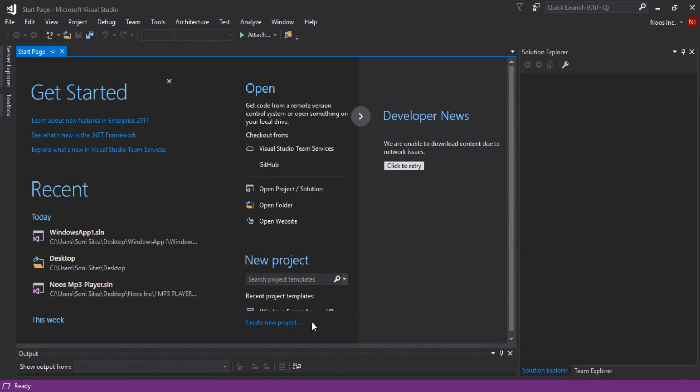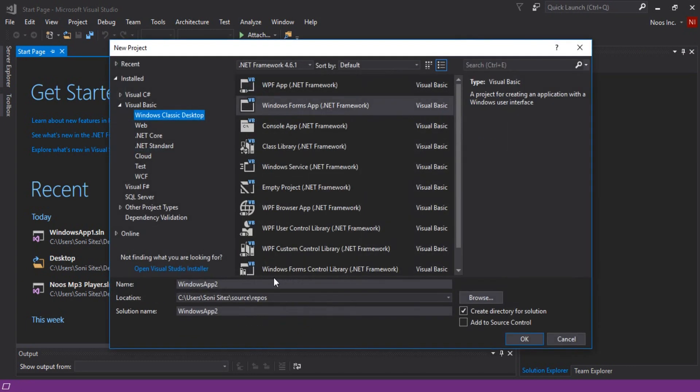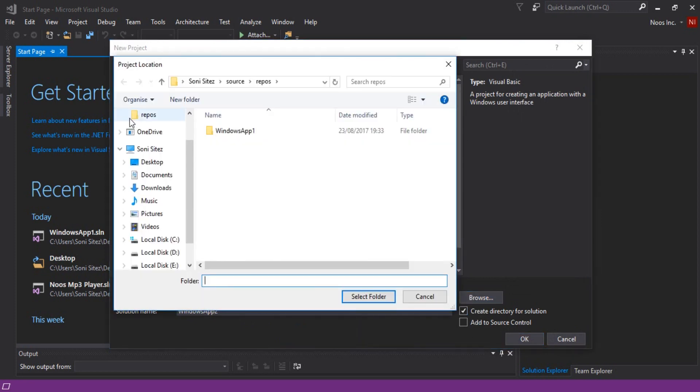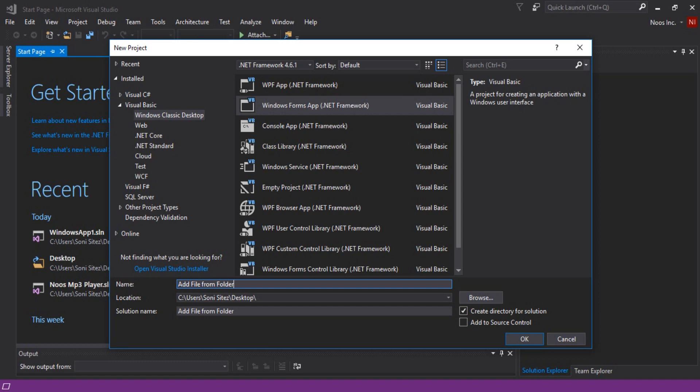I want to put my project into desktop so I want to browse here and then add file from folder. Because this is add file, I want to just give better keyword.